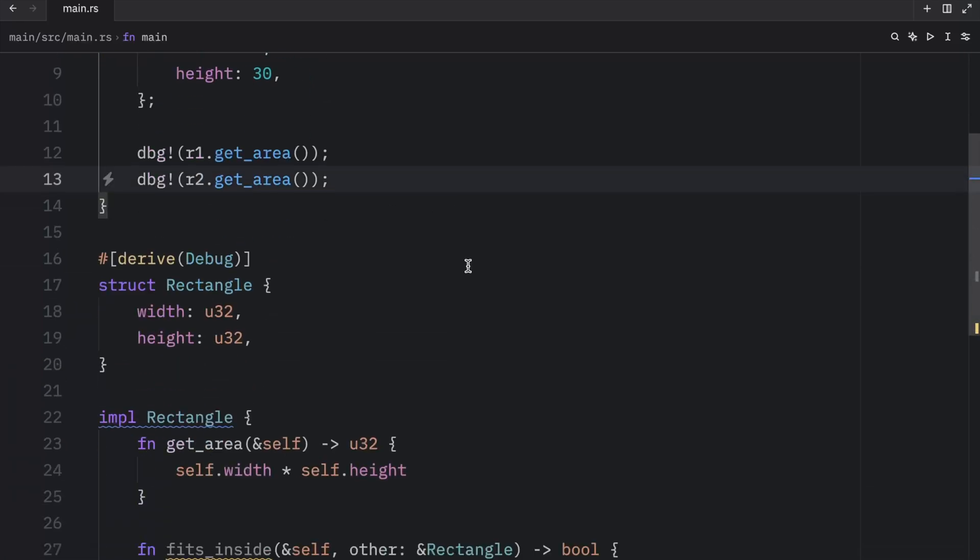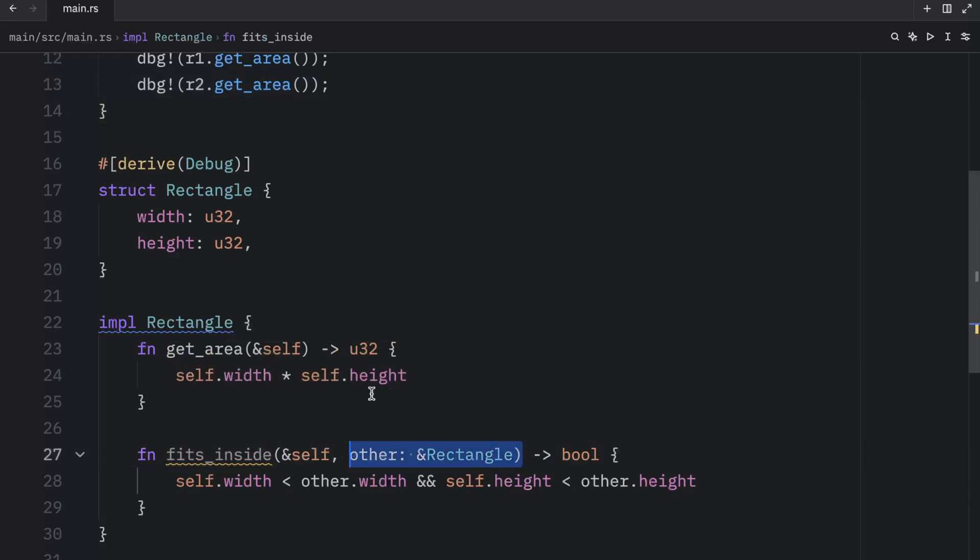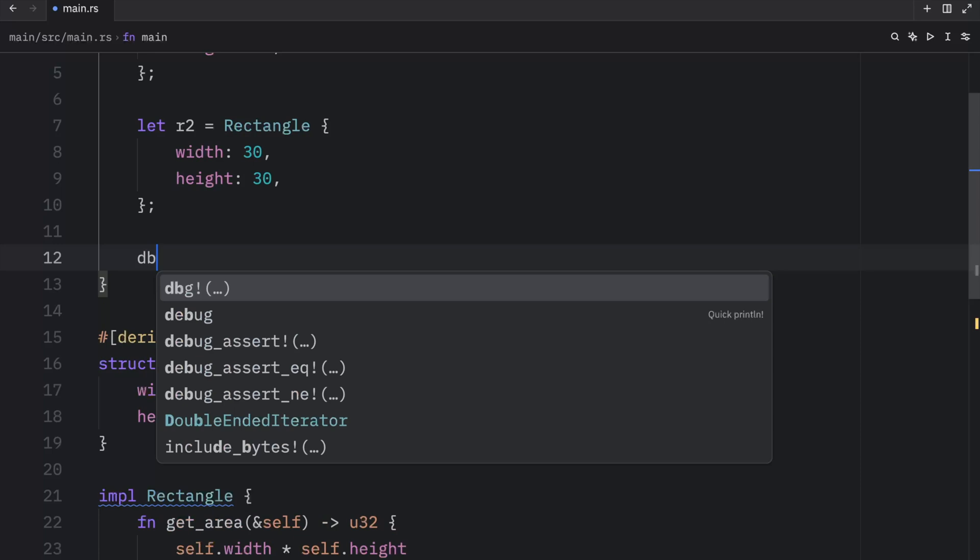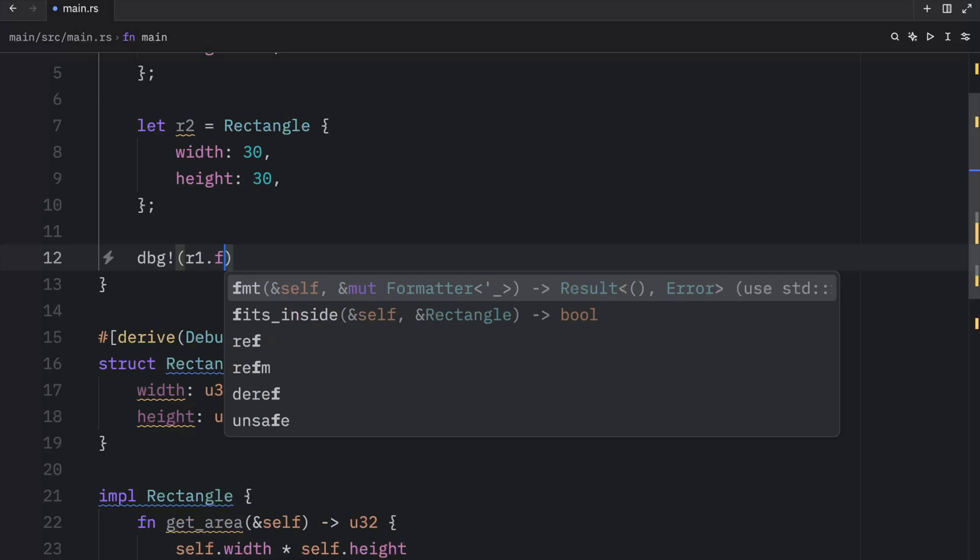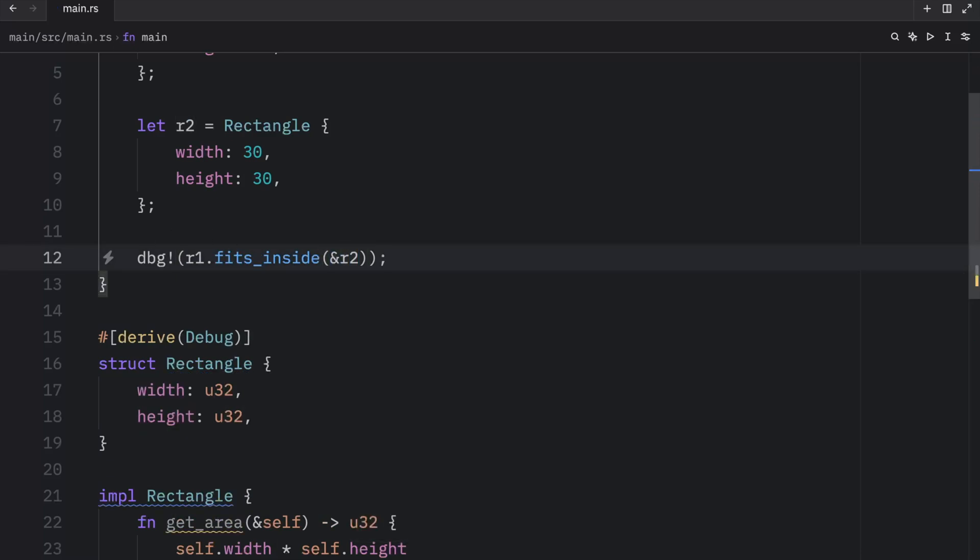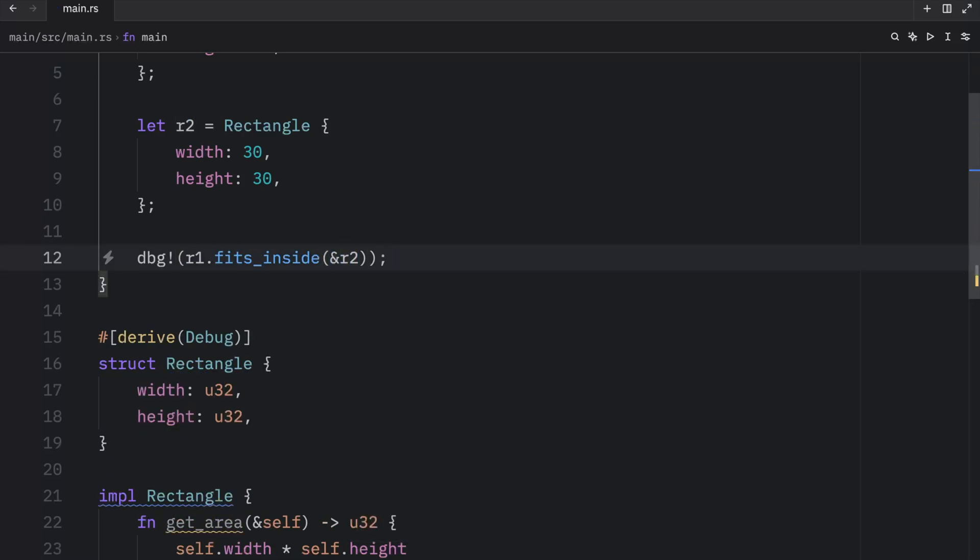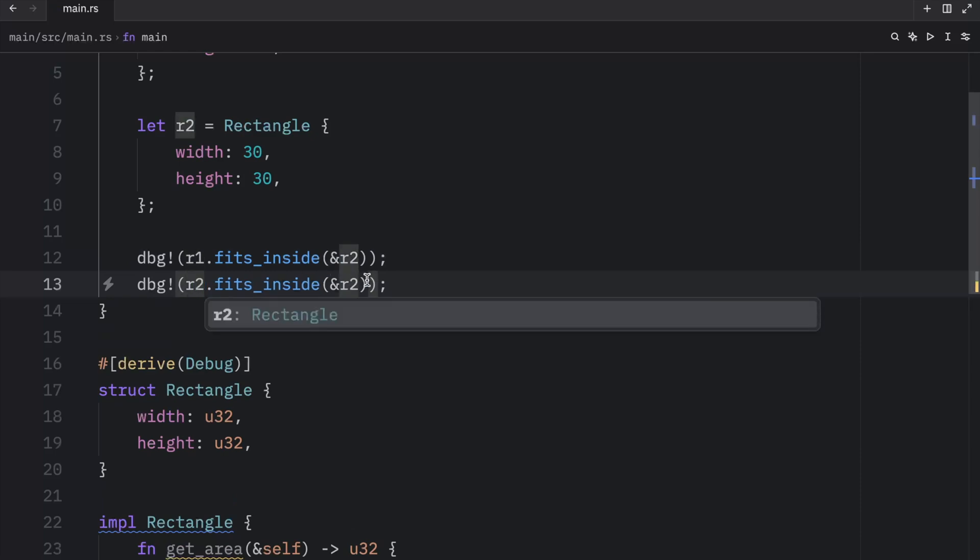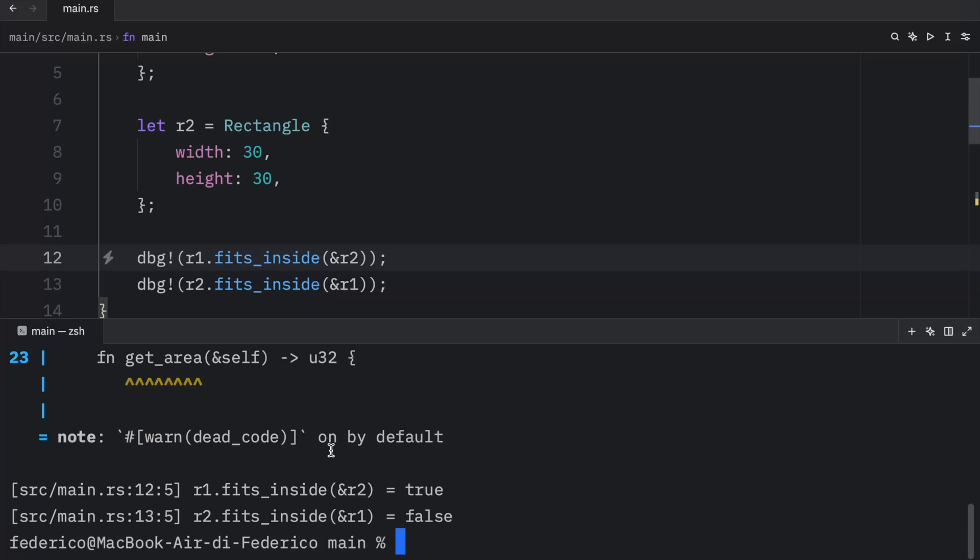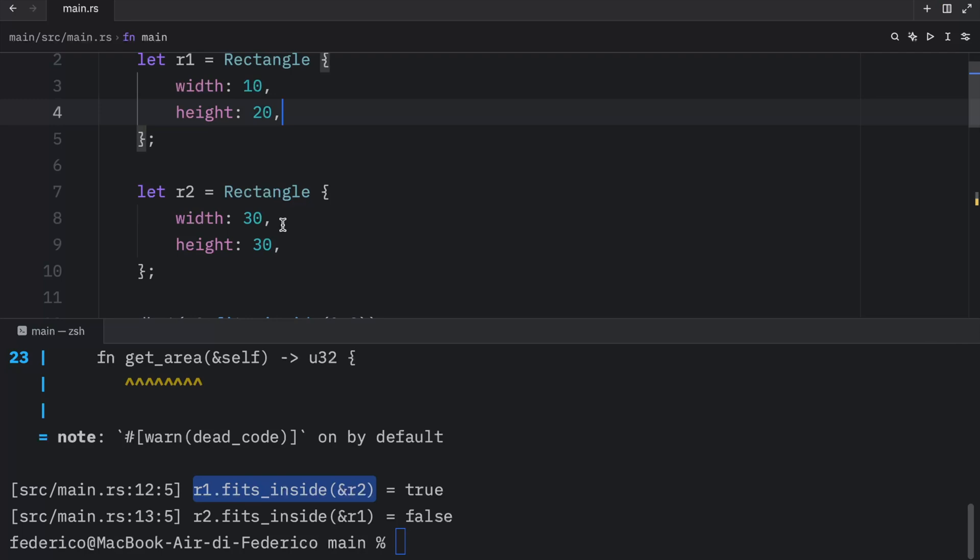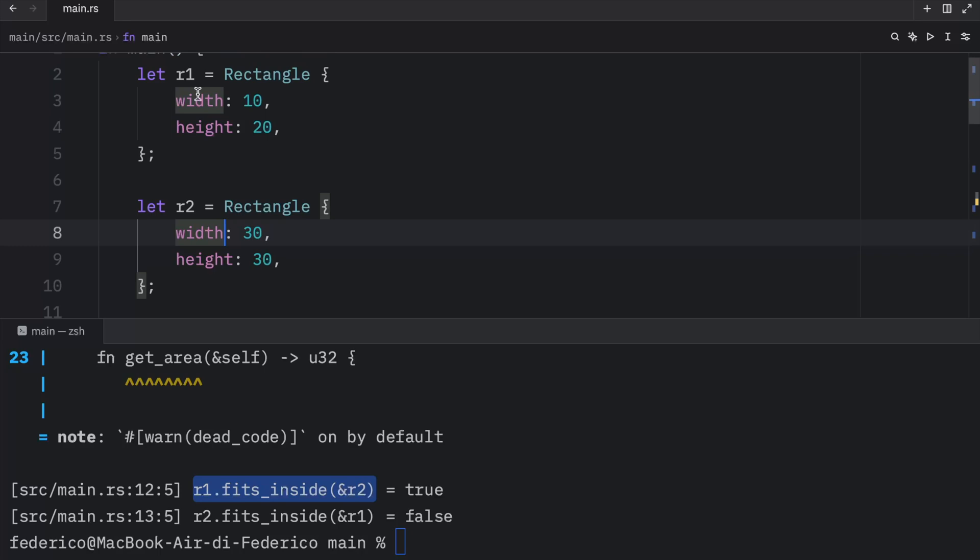But how will it work with our new method, the one that takes another rectangle as an argument? Well, for that, we're going to remove both of these and still use the debug macro to check whether R1 fits inside R2. And that's all it took to use our new method, which takes a parameter. It practically works exactly the same way as with a regular function, but it requires an instance. And we can do the same thing with R2 to check whether that fits inside R1. Now, if we were to run this, you'll notice that R1 fits inside R2 is true because 10 and 20 are both less than 30 and 30, while R2 does not fit inside R1.